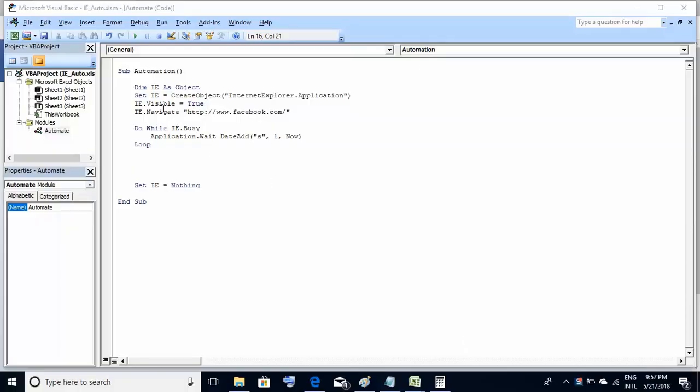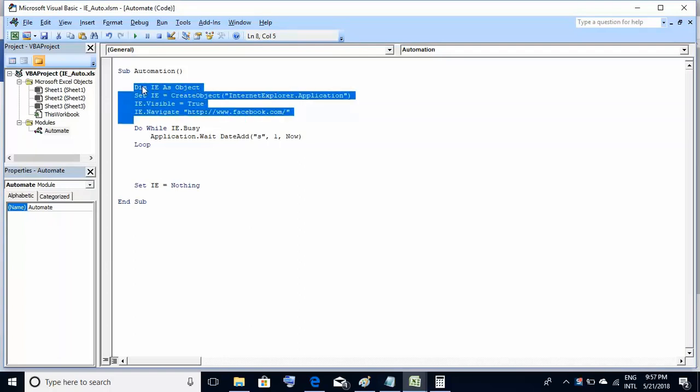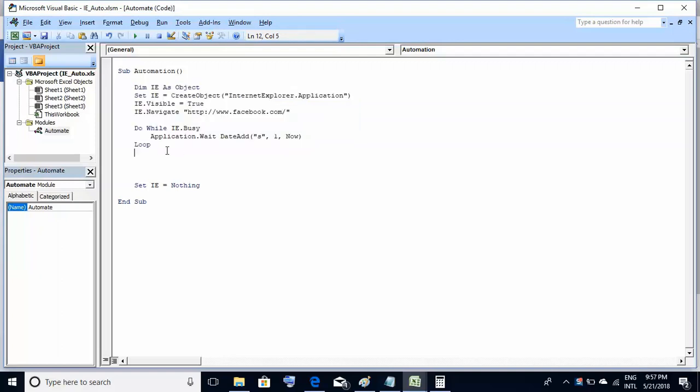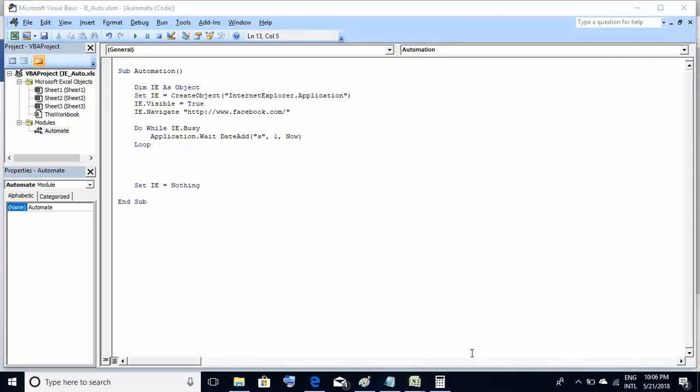If there are any questions regarding these lines of code which I've already written here, I would request you to please view my previous video where I explained in detail why these lines of code are required. So at this point of time, we have navigated to the website and it has loaded correctly on the Internet Explorer browser.